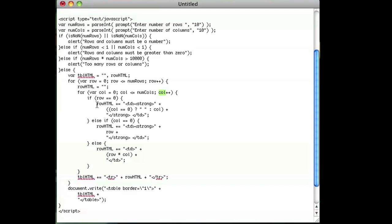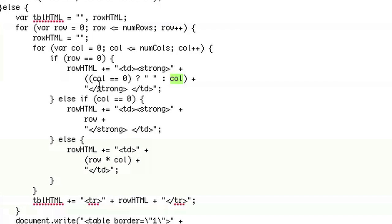And in every iteration of the loop, we're going to add a data section to the table. And we're going to bold it and we're going to give it the columns value because that's going to be on the top of the table. And we're going to do the same thing for the rows as well.